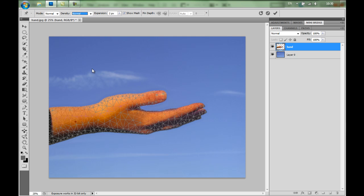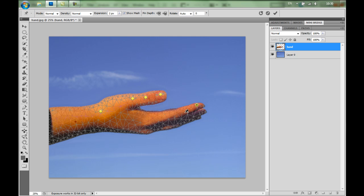Now I'm going to start adding some pins with the Puppet Warp. I'm going to start here at the top. I'll just click. Then I add another one here, because there's an angle here. So I add one more here. Maybe one more here. Then another one somewhere here. And all these fingers as well. One more here. One here. This is fine. And I'll add maybe two more here on the edges of the hand.